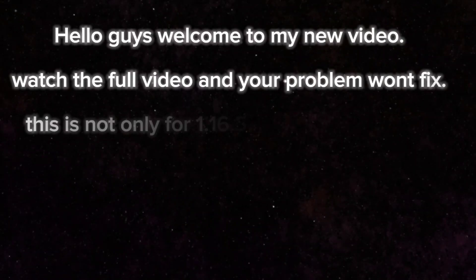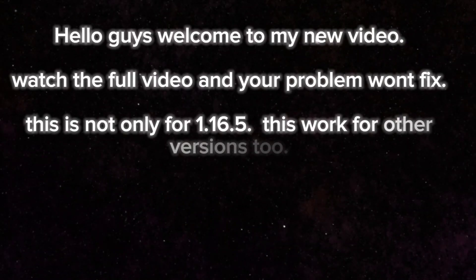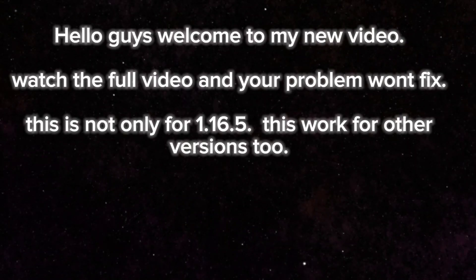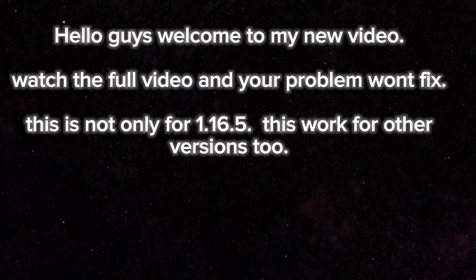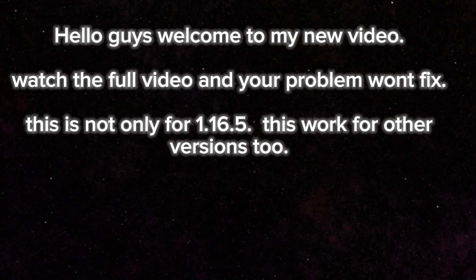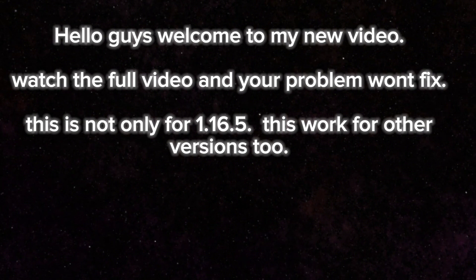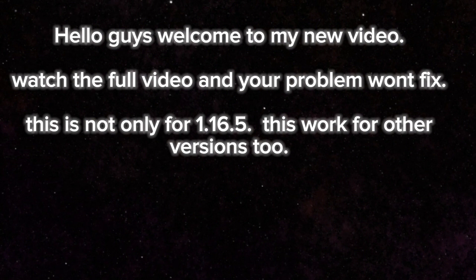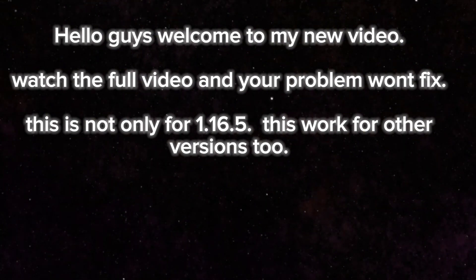Hello guys, welcome to my new video. Watch the full video and your problem will be fixed. This is not only for 1.16.5, this works for other versions too.